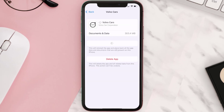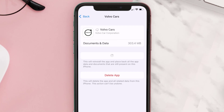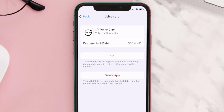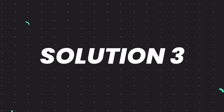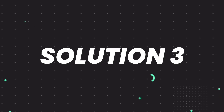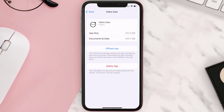Tap again to confirm. It'll take a bit for processing, and then a Reinstall button will show up. Simply tap on it to reinstall the app. This should fix the issue, but if it doesn't, you need to completely reinstall the app.